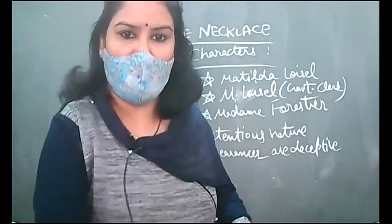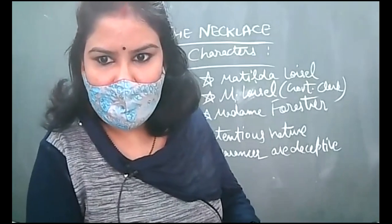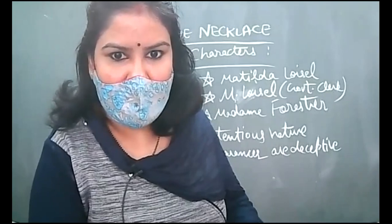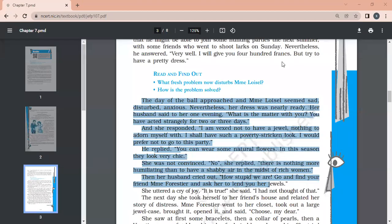Page number 41, the day of the ball approached and Madam Loisel seemed sad, disturbed, anxious. Nevertheless, her dress was nearly ready. Her husband said to her one evening, what is the matter with you? You have acted strangely for two or three days. And she responded, I am vexed not to have a jewel, nothing to adorn myself with. I shall have such a poverty-stricken look. I would prefer not to go to this party.